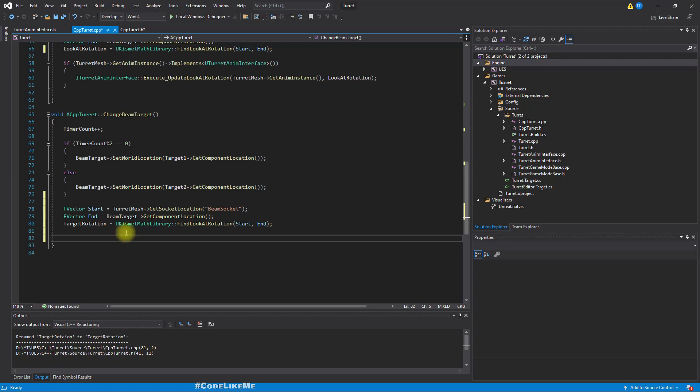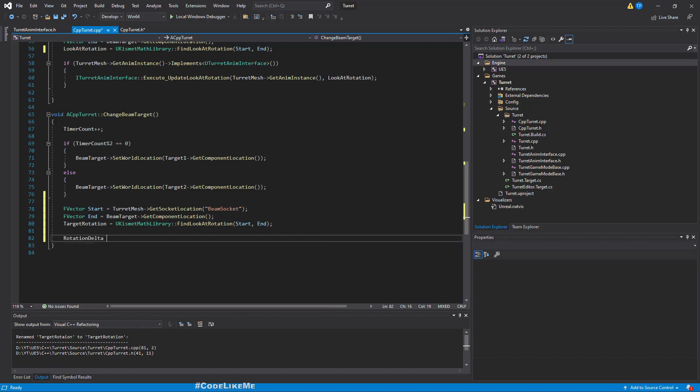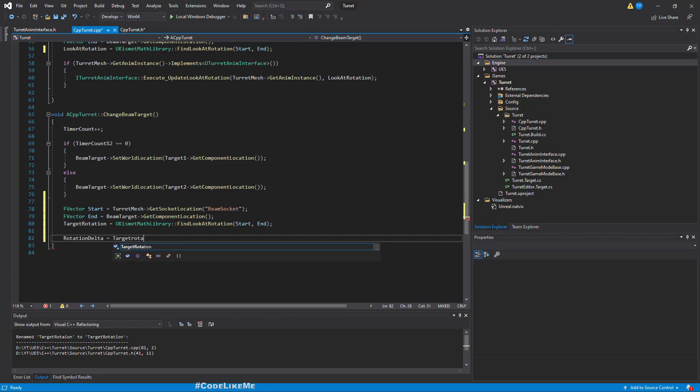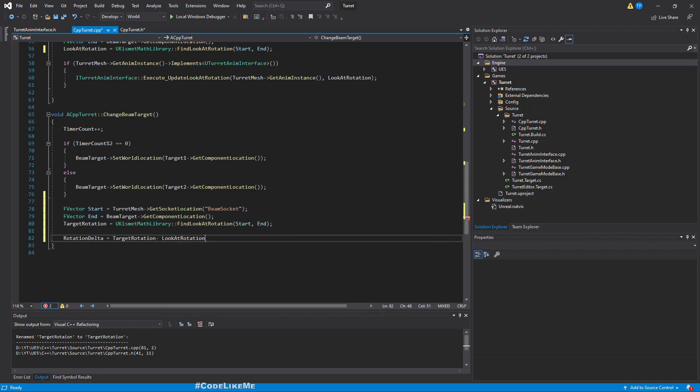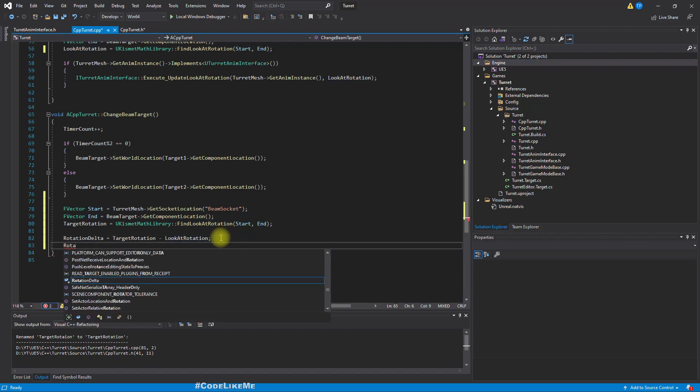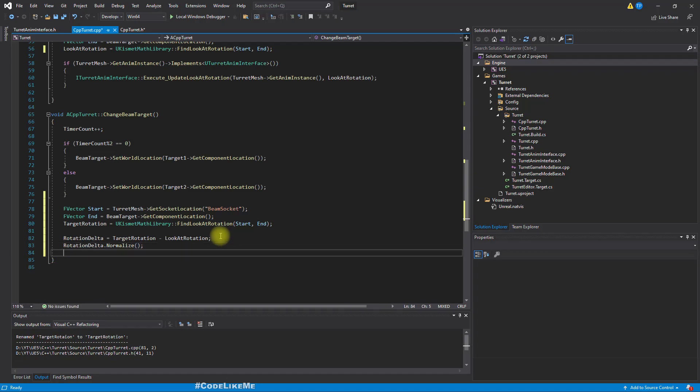This is the rotation we need to have, target rotation. Press control R so you can refactor it. Right, so now we have calculated the target rotation. Then we can calculate the rotation delta. This would be the difference between the target rotation and the current look at rotation. So target rotation minus look at rotation.